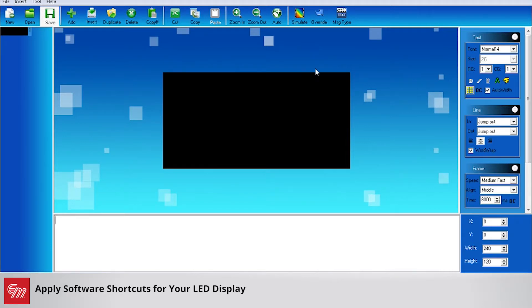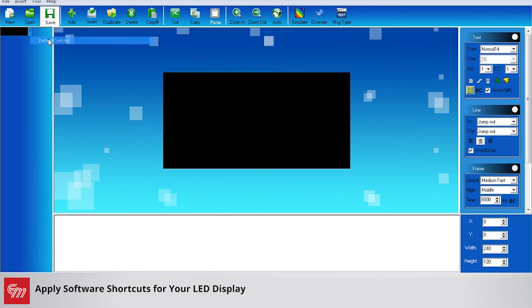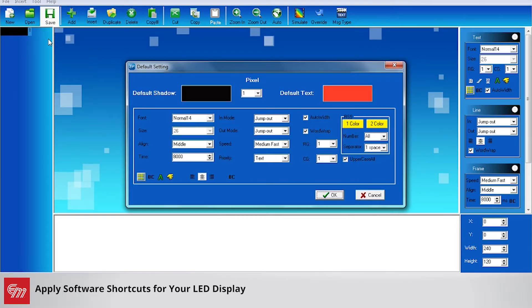To do that, first you open up CreatorPlus 2, go up to Tools, and click on Default Setting. When you go to Default Setting, this is where you set everything.